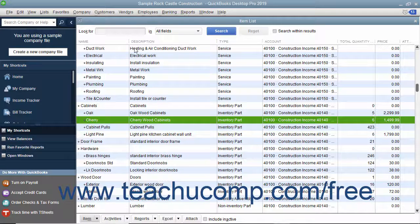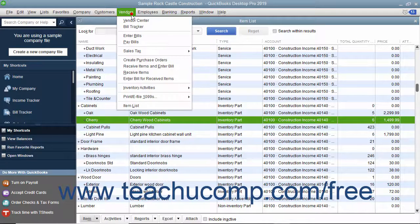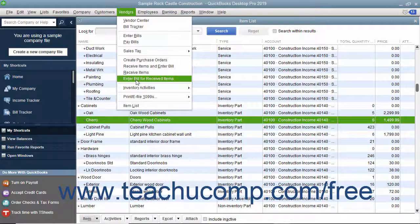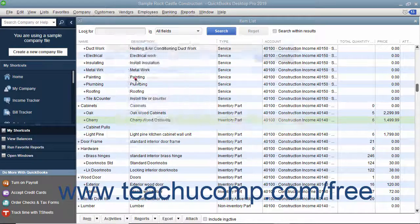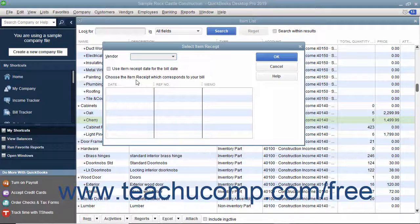To do this, select Vendors, Enter Bill for Received Items from the menu bar to open the Select Item Receipt window.